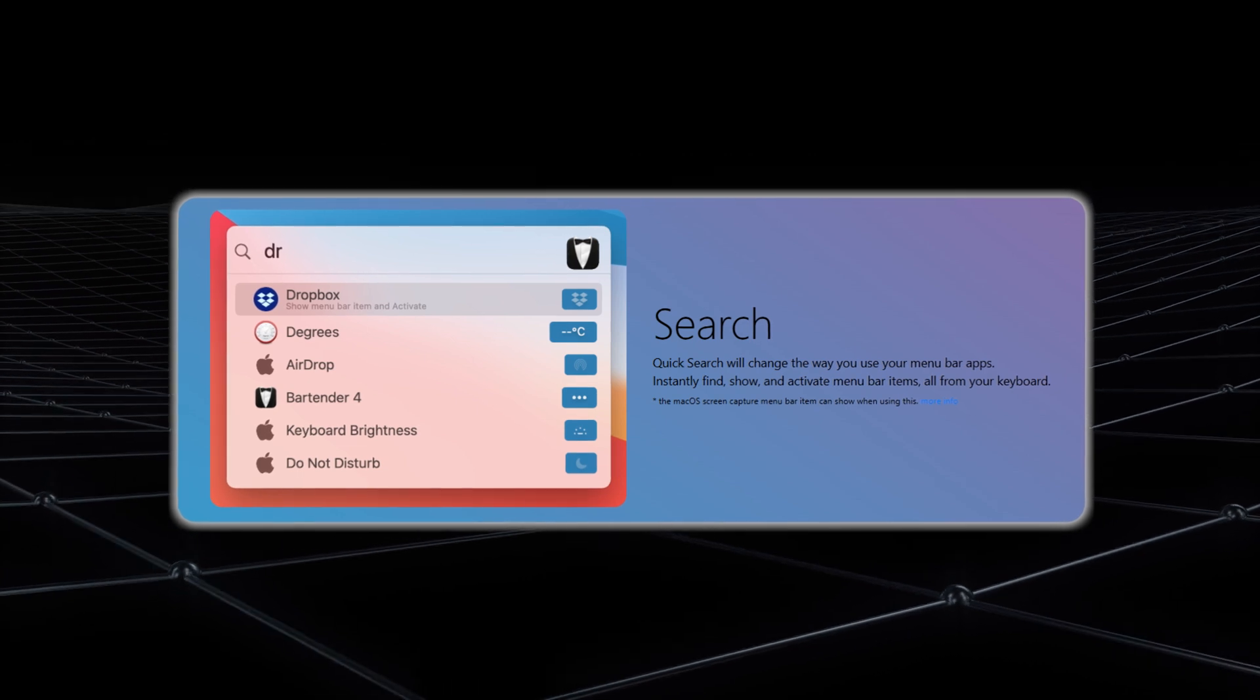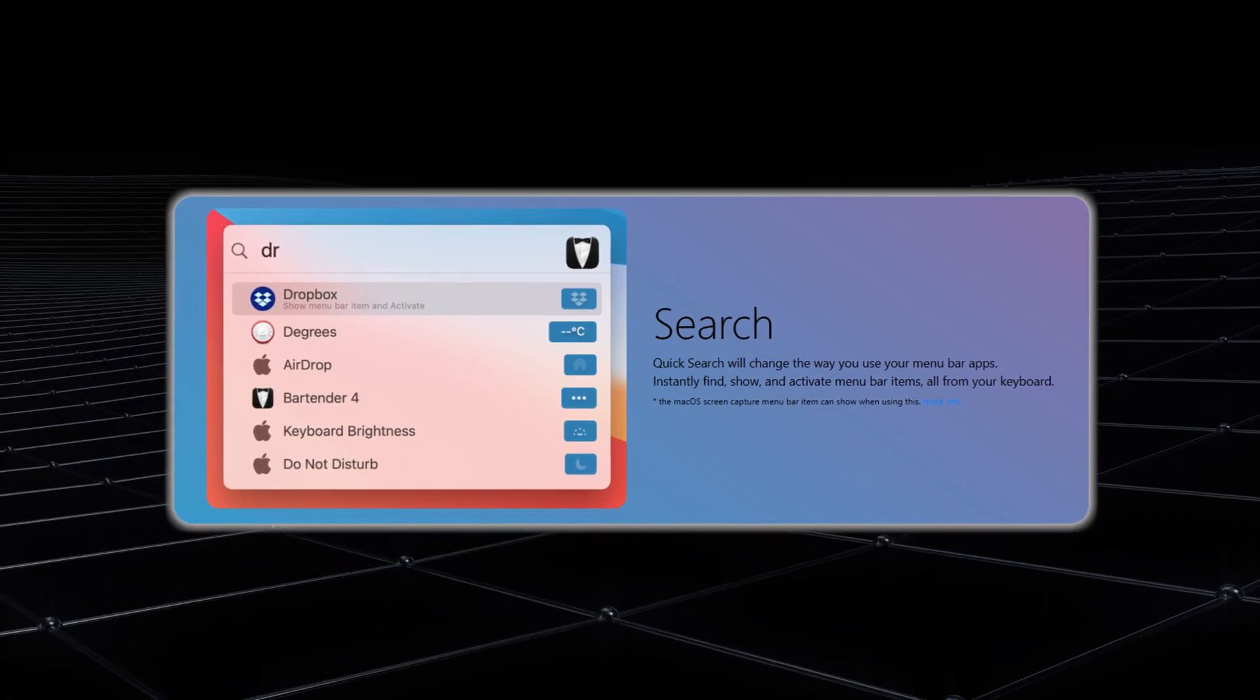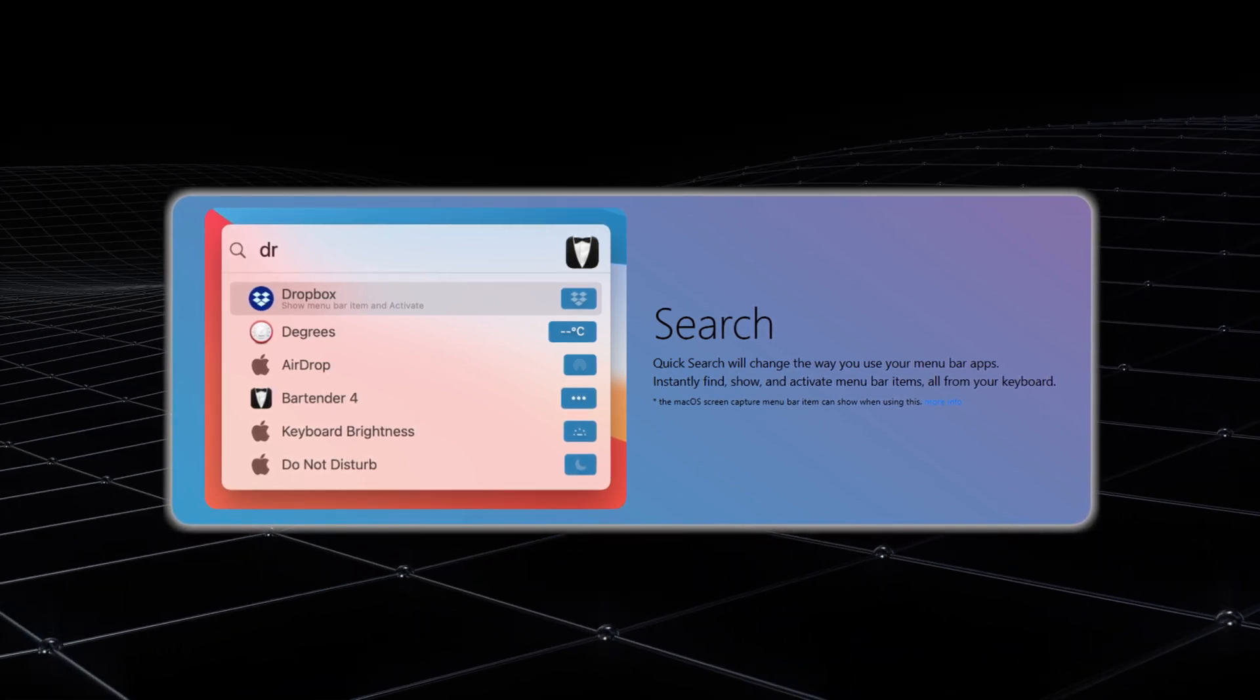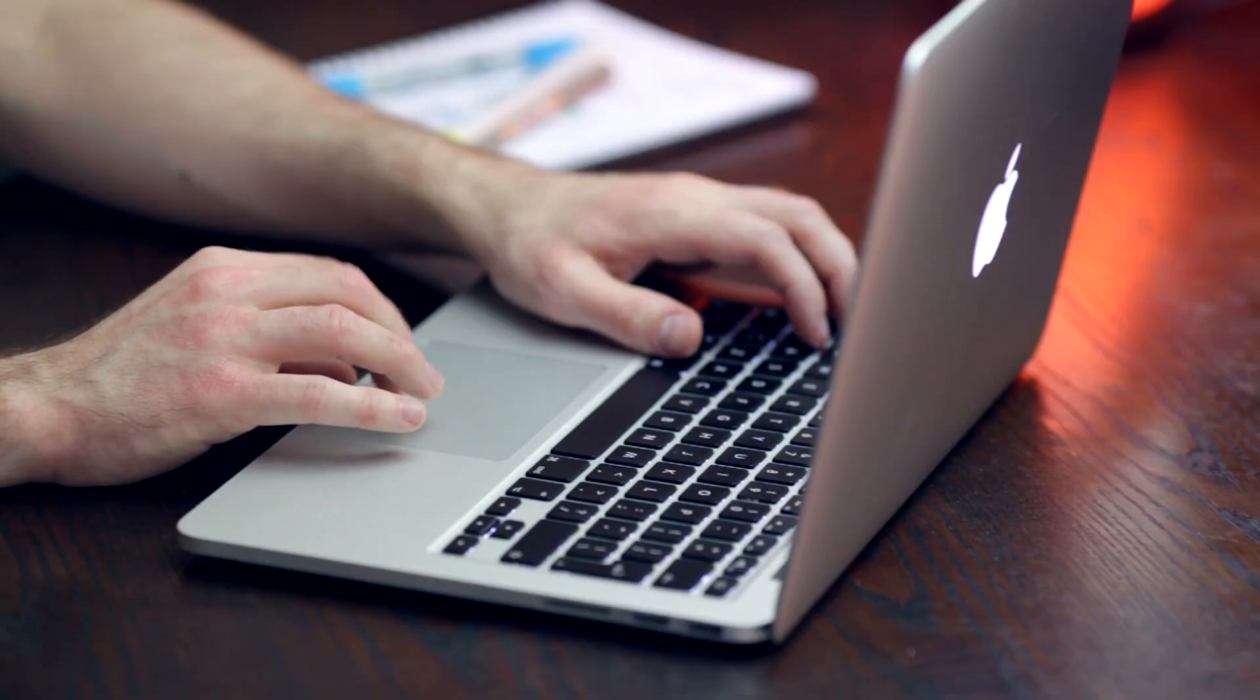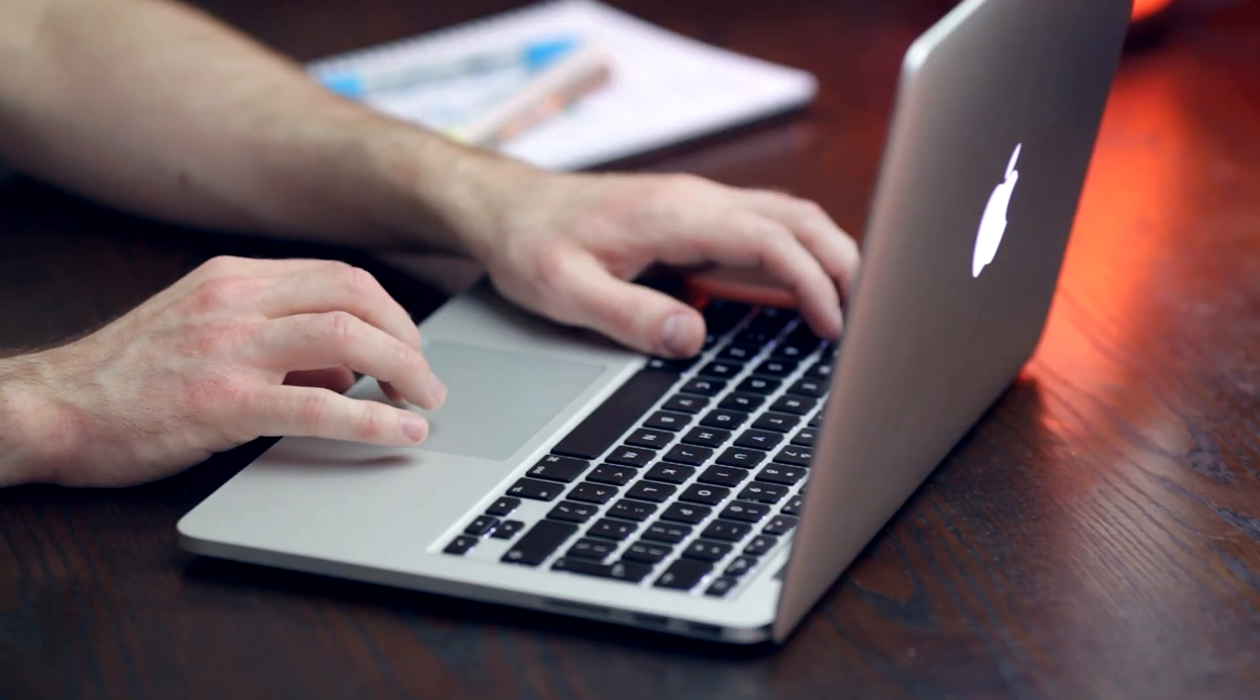This might seem like a minor convenience, but when you're in the middle of a task, every second counts. Automation takes things to the next level by allowing you to set up rules for how icons behave. For example, you can program Bartender to hide all icons except the battery and Wi-Fi when you're running on low power.